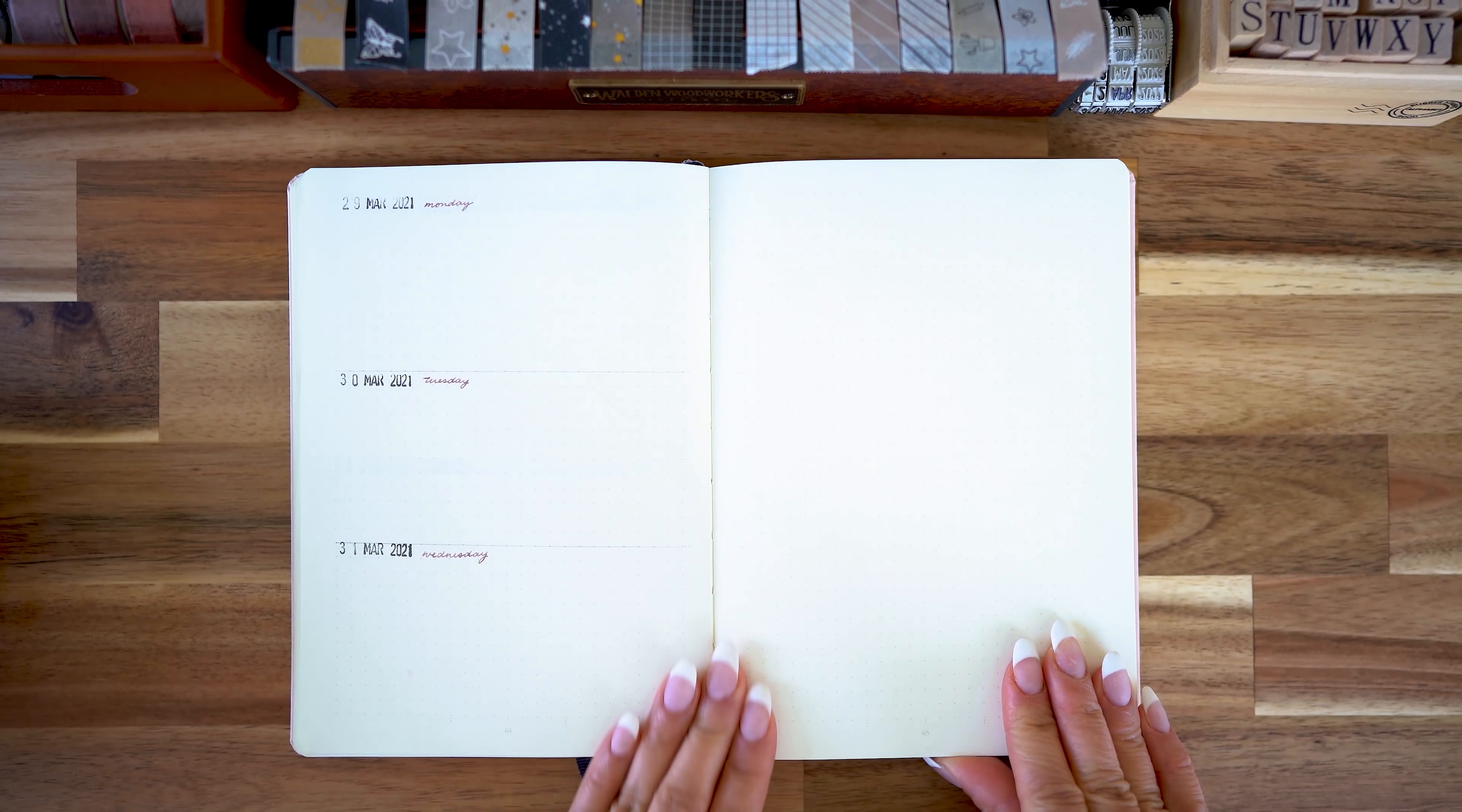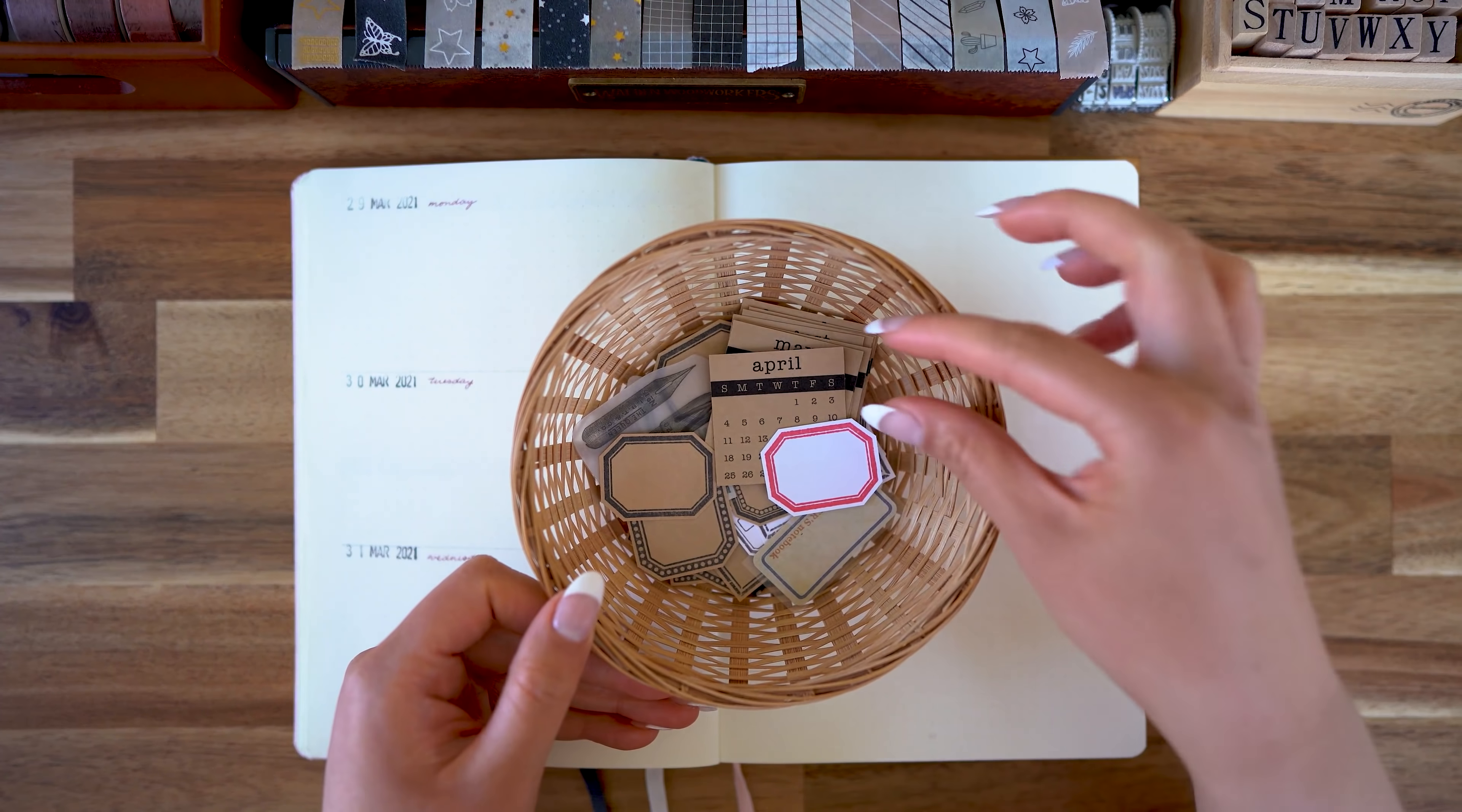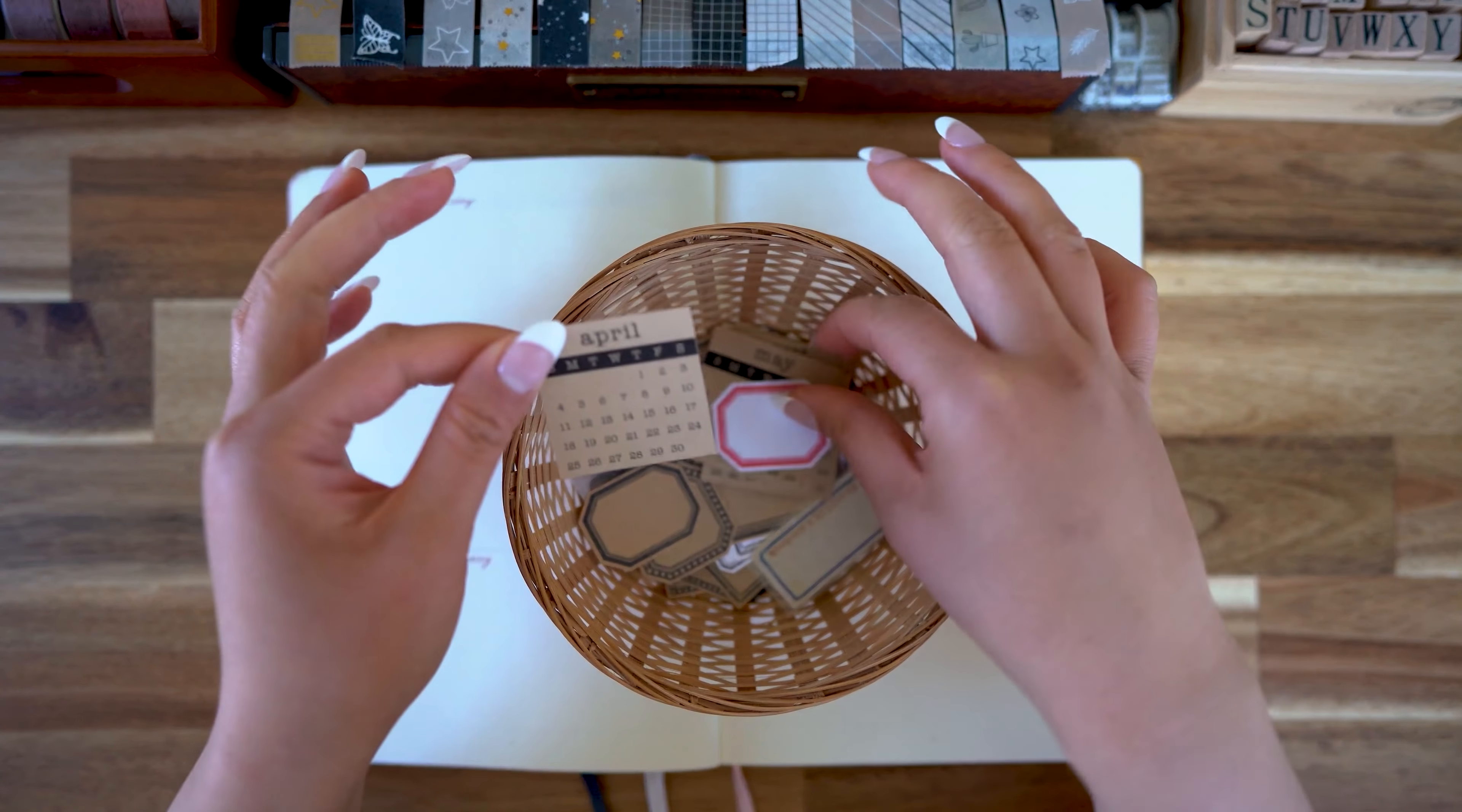That one has been working out really well for me, but of course to begin I'm going to do my April cover page.